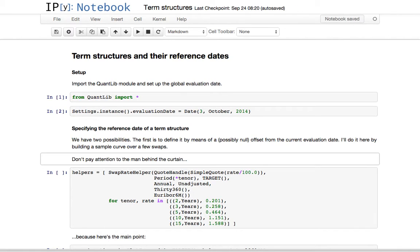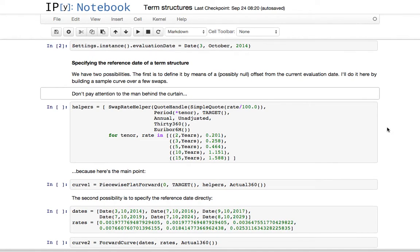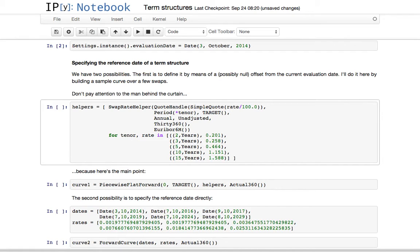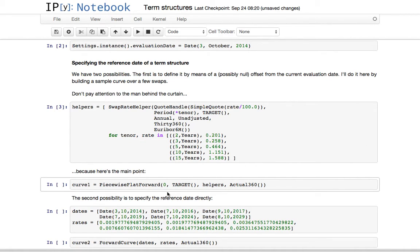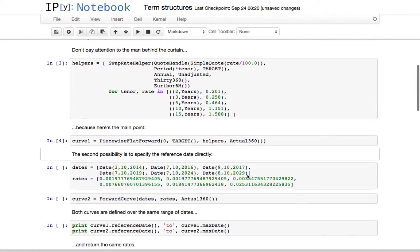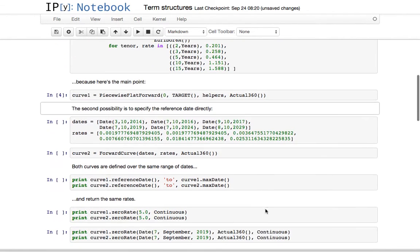I'll demonstrate by bootstrapping a curve over a few swaps. The swaps themselves are not that important — just gloss over this. The point is when I specify the curve and say it is zero dates after the evaluation date, well, according to the TARGET calendar, it is at the current reference date. And I'm going to build this curve.